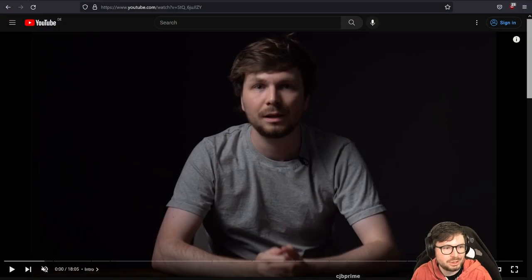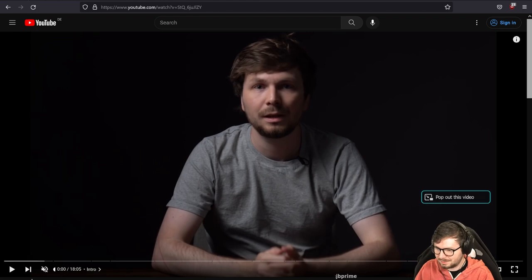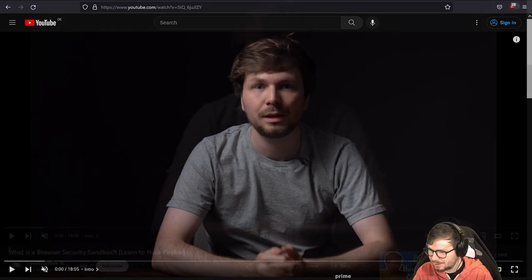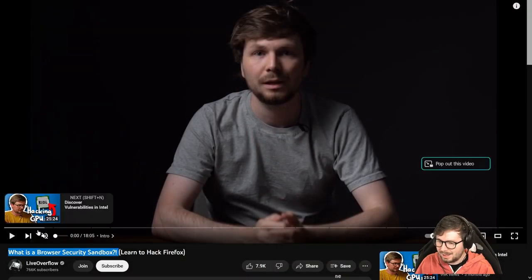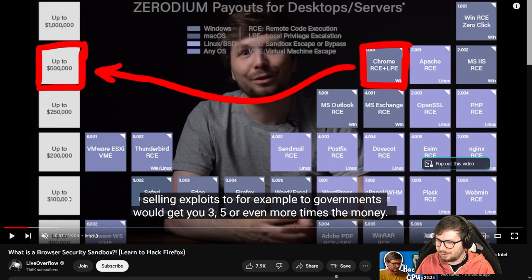So a quick refresher. This is the video: What is a browser security sandbox?